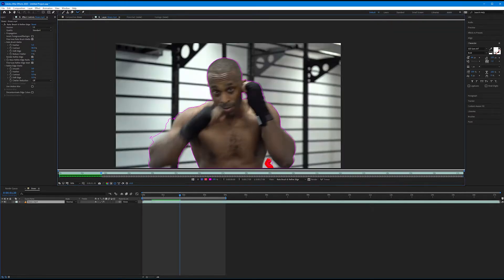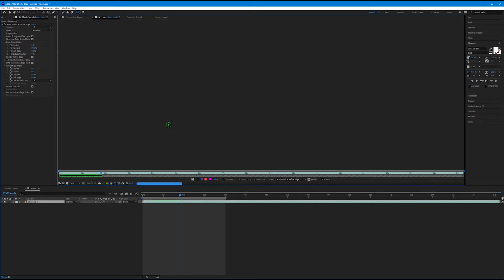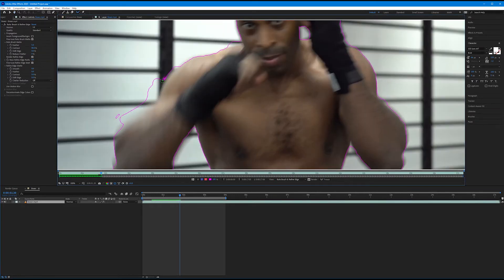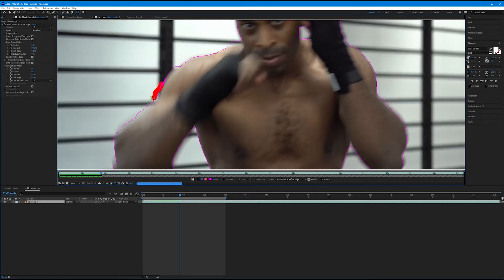I'm going to go ahead and fast forward this process. I'm going to go frame by frame and just capture and remove any areas that should have been refined. You can do so too.